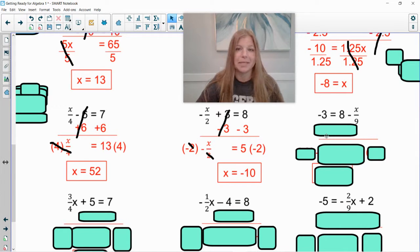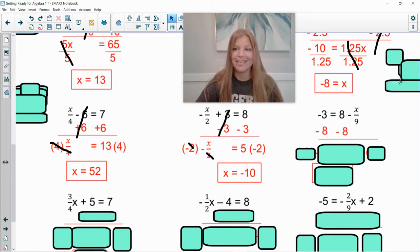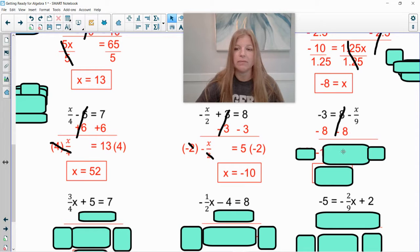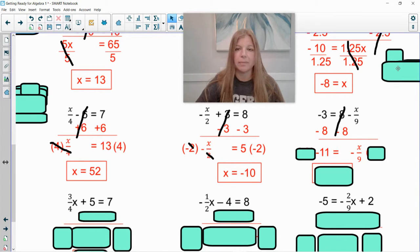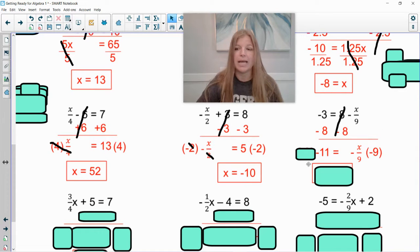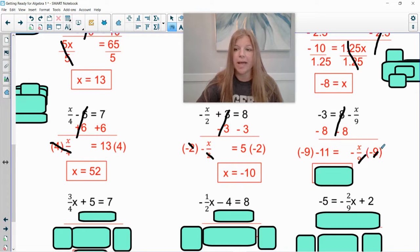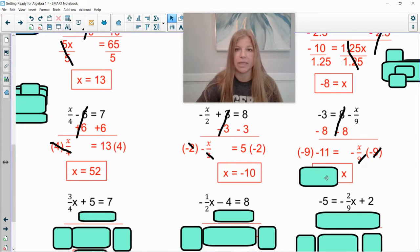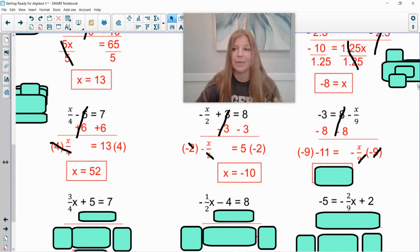Next: numbers on both sides — get rid of the 8 by subtracting 8 from both sides. Negative 3 minus 8 is negative 11, leaving negative 11 equals negative x divided by 9. Because the fraction is negative, multiply both sides by negative 9 rather than just 9. The 9s simplify out, a negative times a negative is a positive, leaving a positive x on the right. On the left, negative 9 times negative 11 — a negative times a negative is positive — giving positive 99.